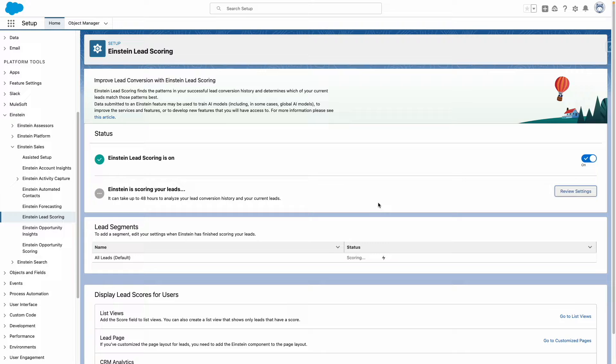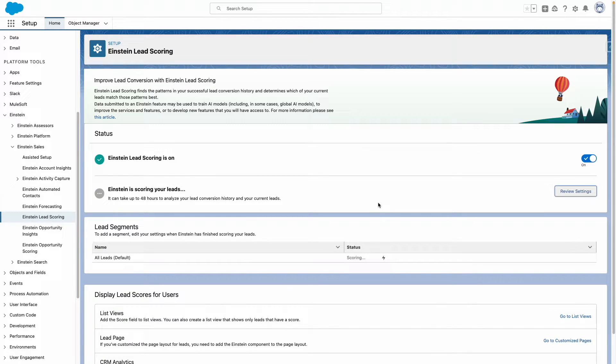If you choose the custom option, you can define segments to exclude certain leads and you can also choose to exclude certain fields.